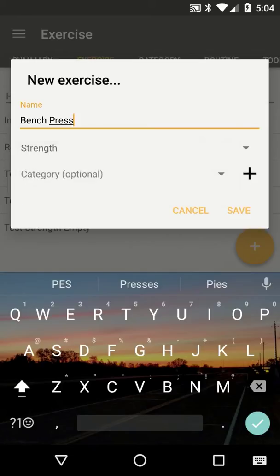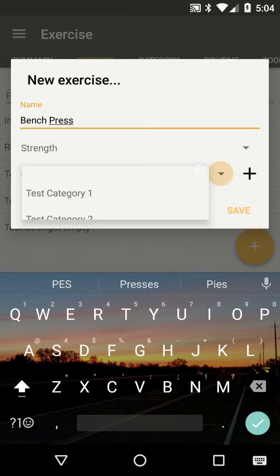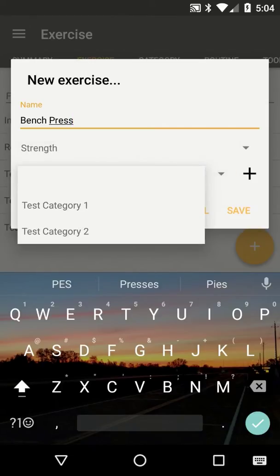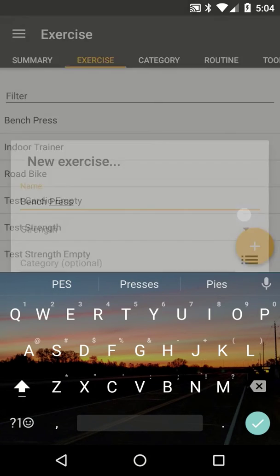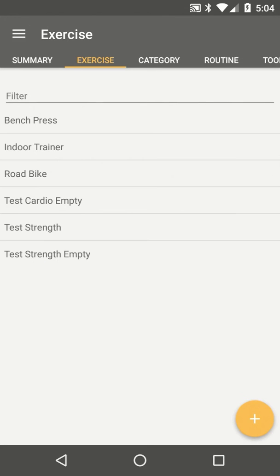Optionally, you can add the new exercise to an existing category or create a new category and add the exercise to it. Press save and you're done.